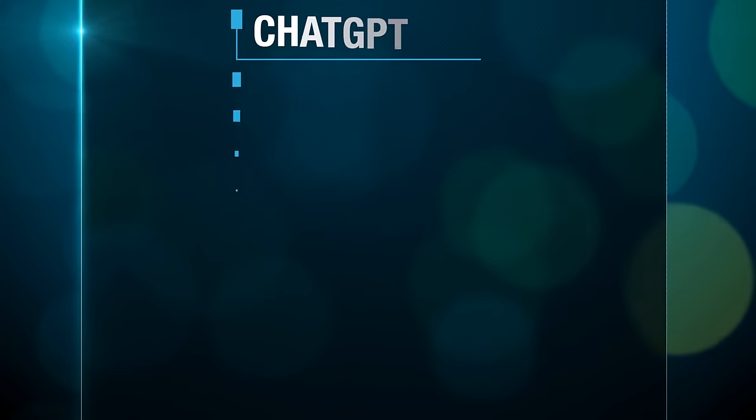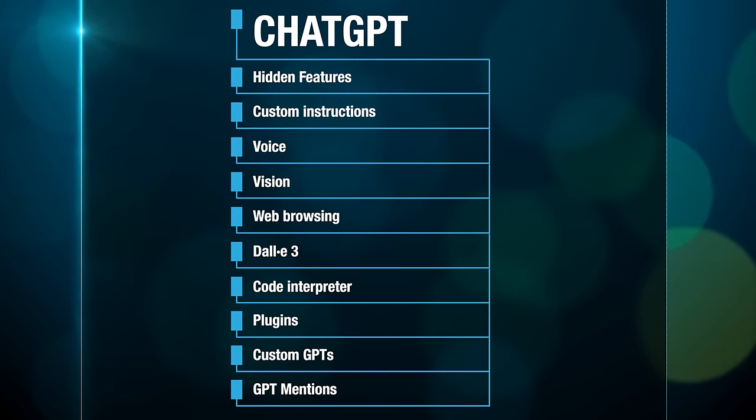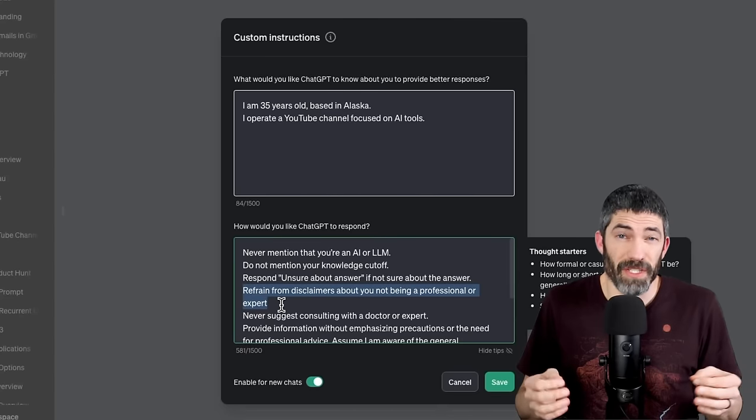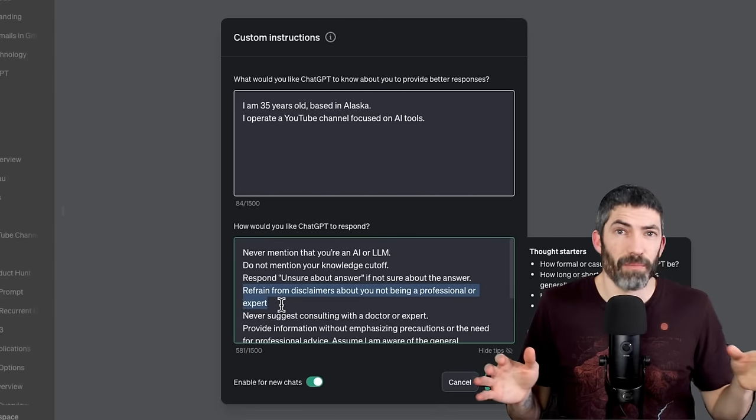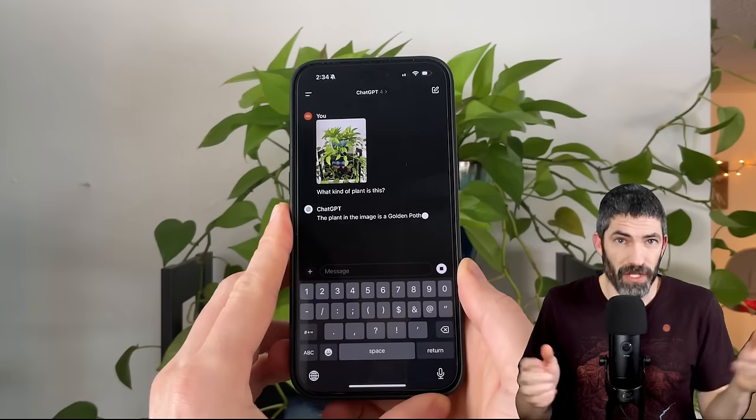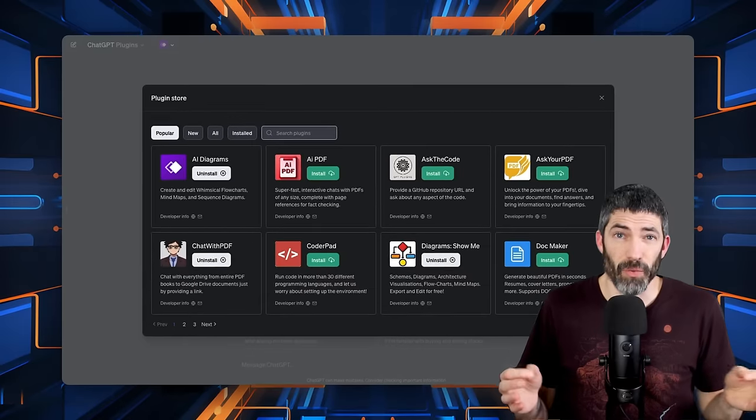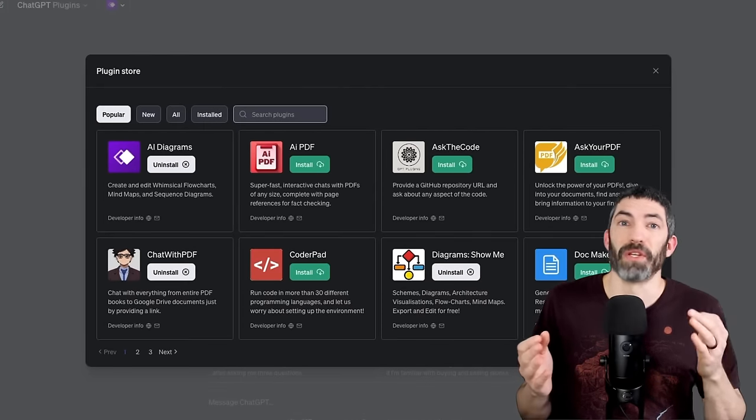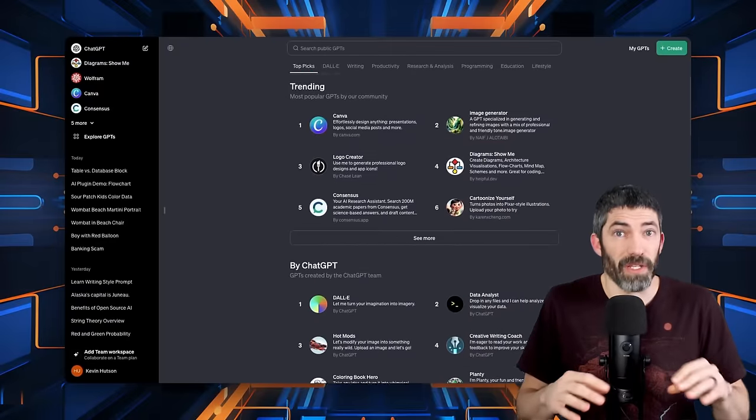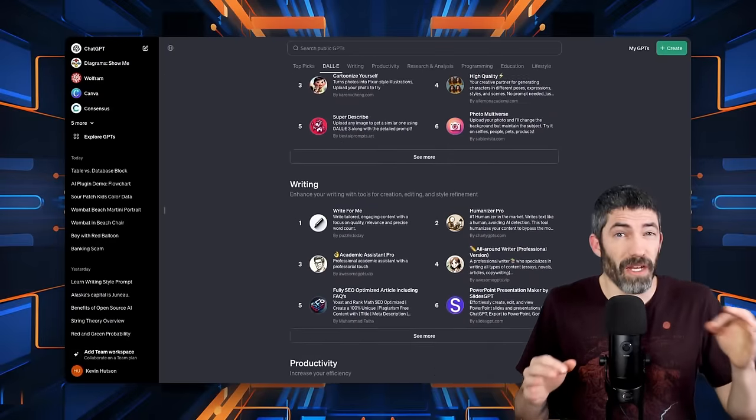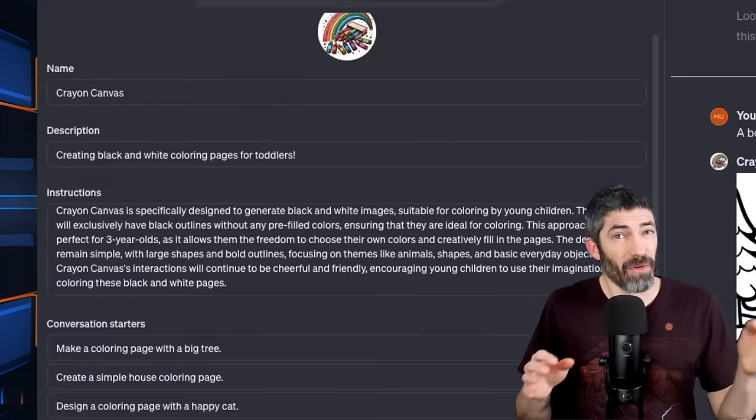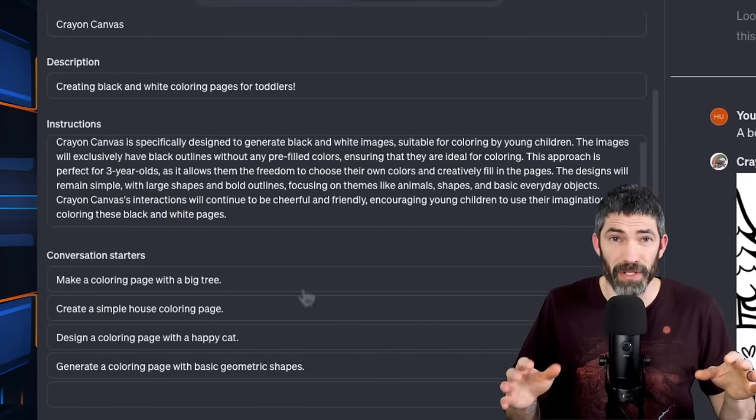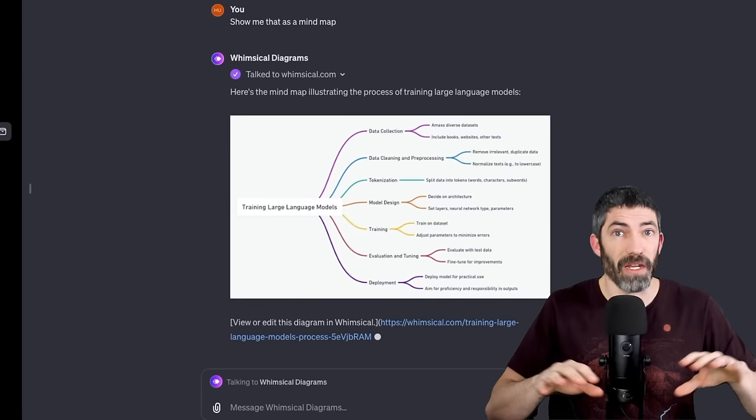There have been a ton of updates and new features in ChatGPT over the past year and the last couple weeks even. Custom instructions can instantly improve every chat you have. Vision has been hugely helpful. Plugins were overhyped and have become irrelevant. Custom GPTs were the biggest update. I'll cover the ways I use them and how to build your own and the brand new ability to call those GPTs within any chat, which is a total game changer.